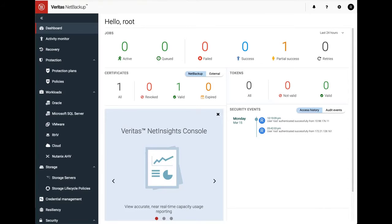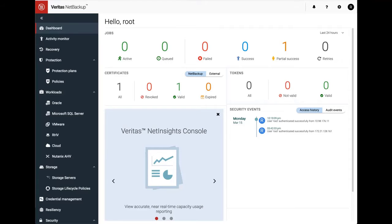This video demonstrates setting up a call home proxy configuration using a credential management system or CMS through web UI. Call home proxy support was added so that customers can configure a proxy server to upload the usage insights data and for upload of NetBackup product telemetry as part of the NetBackup product improvement program.